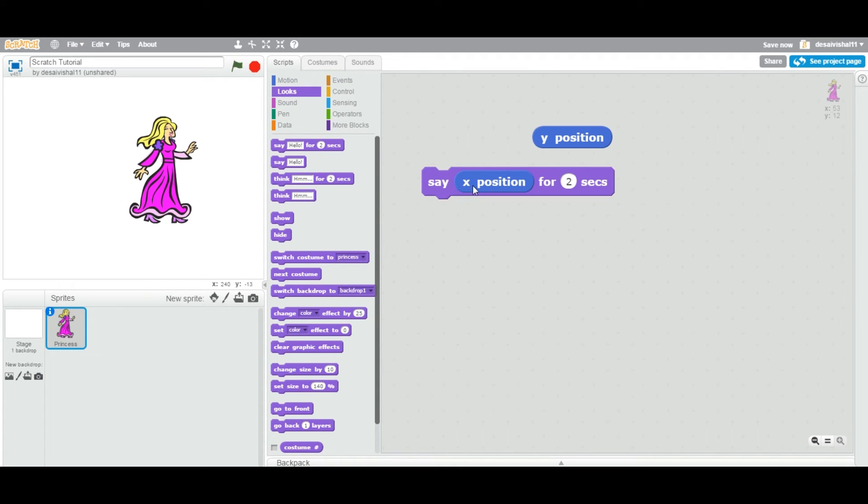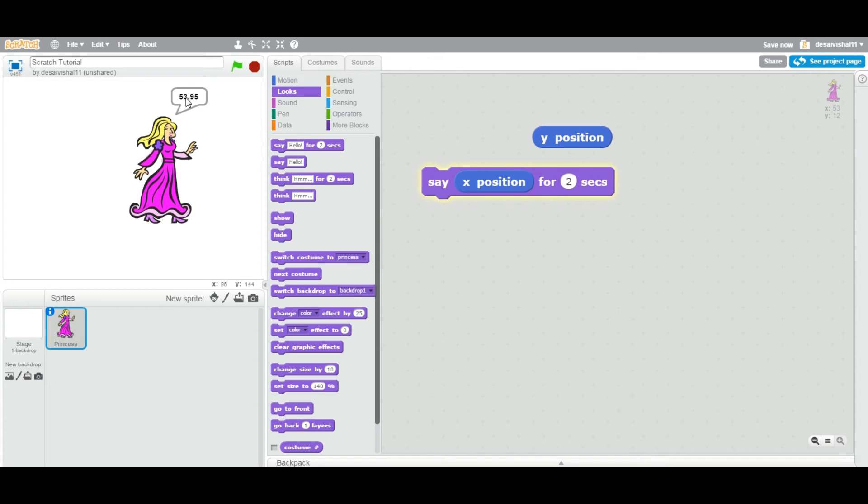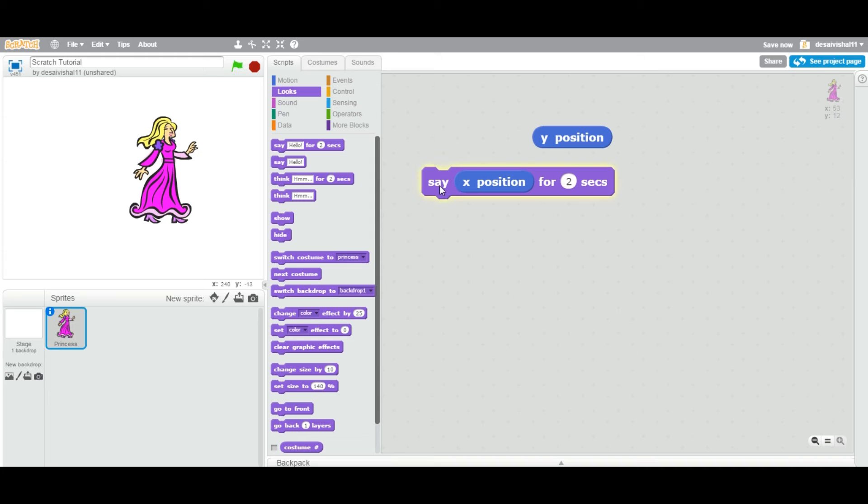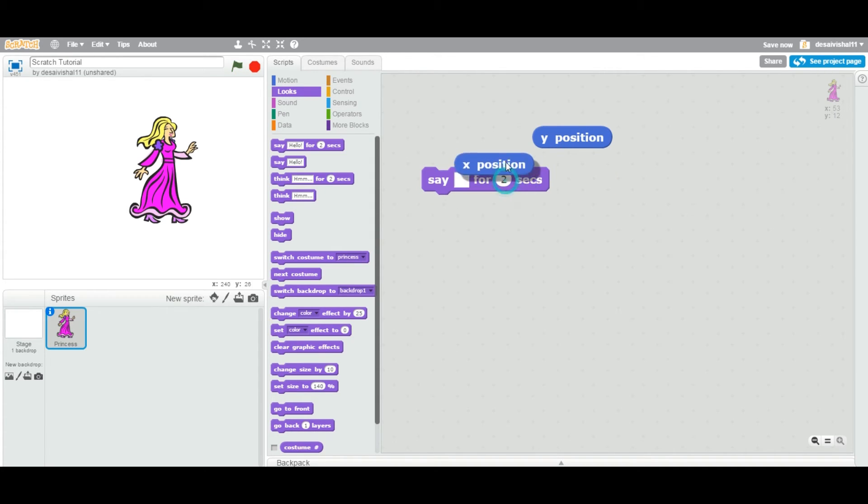You can see it returns the X position. This particular block returns the X position of the sprite and is displaying in here 53.95. It gives you the exact position. If you look at X equal to 53, this is rounding off. But this one is returning exact position.